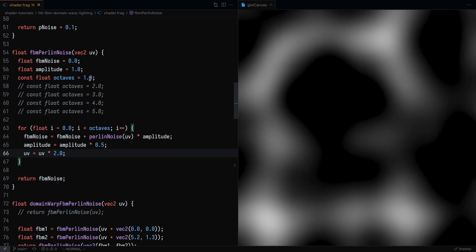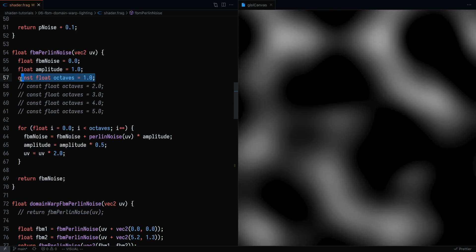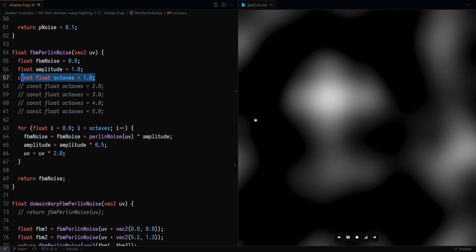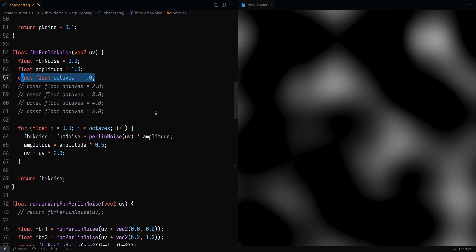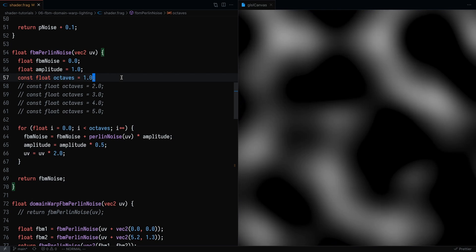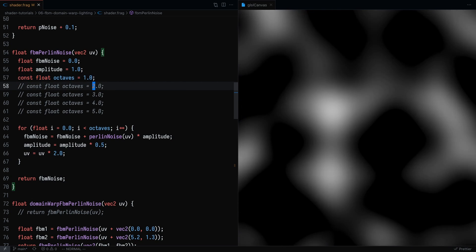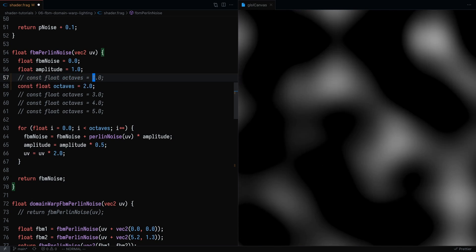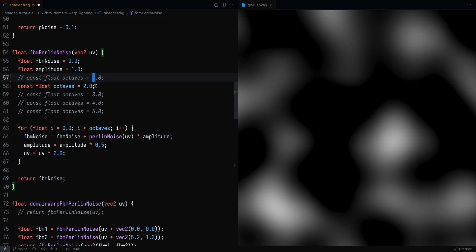But right now, because we're only doing one octave, nothing actually changed. So the Perlin noise looks pretty much the same as what it was before. But what we can do is now add octaves. So let's add one octave.